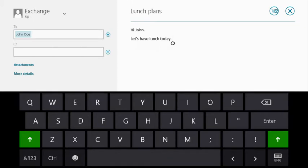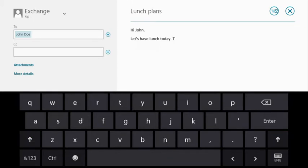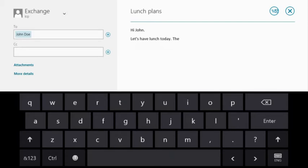Our touch model also makes corrections for you as you go. For example, if I type TH and then accidentally press between the W and the E, the keyboard enters T-H-E because that's what I probably meant.